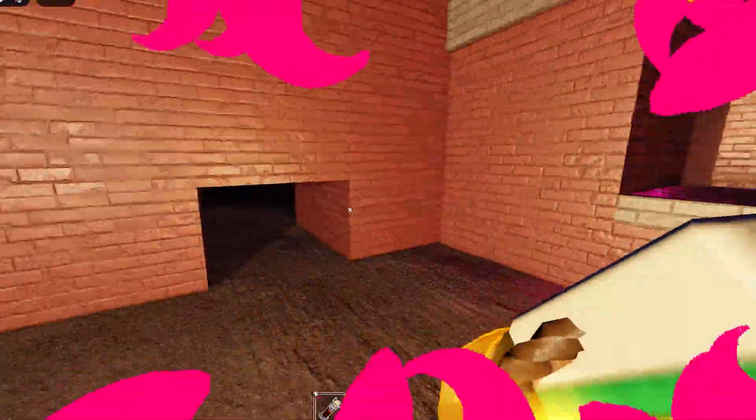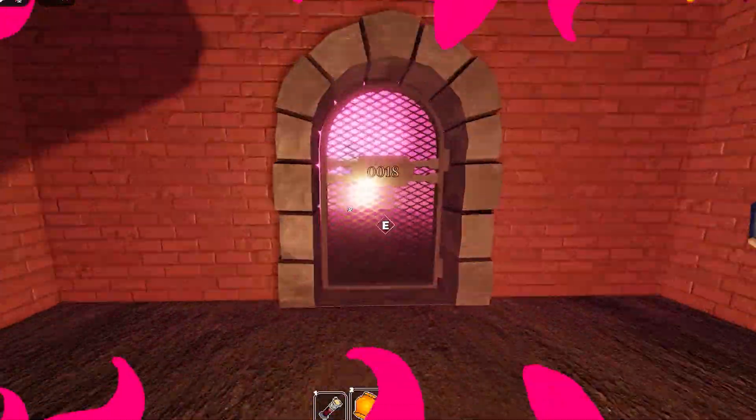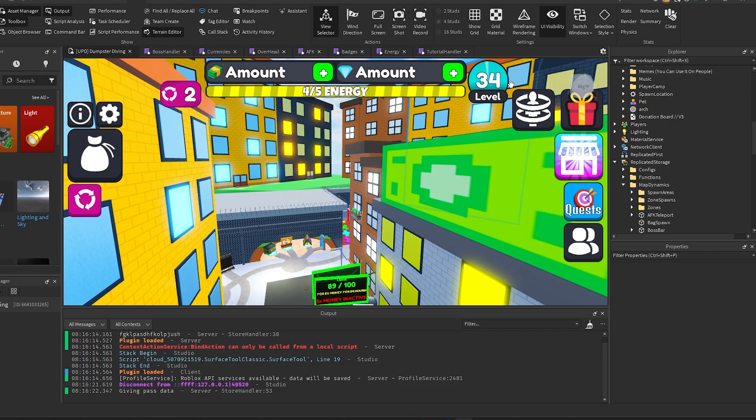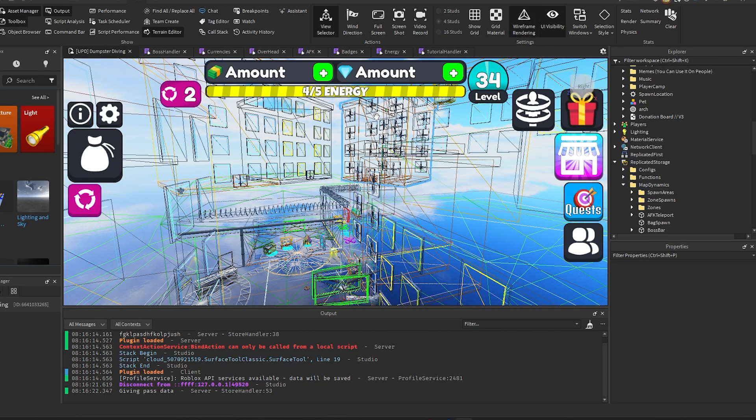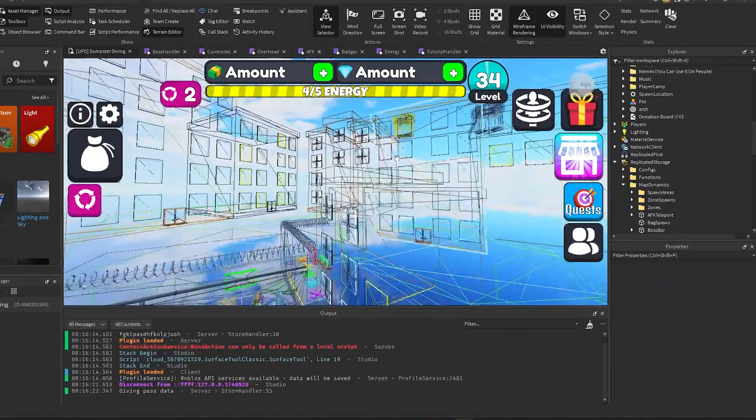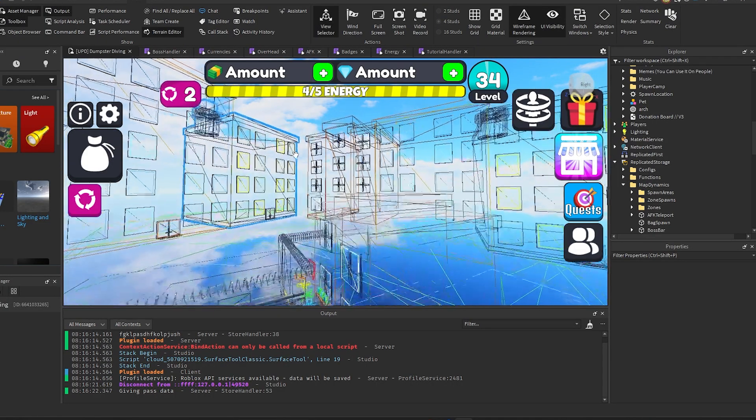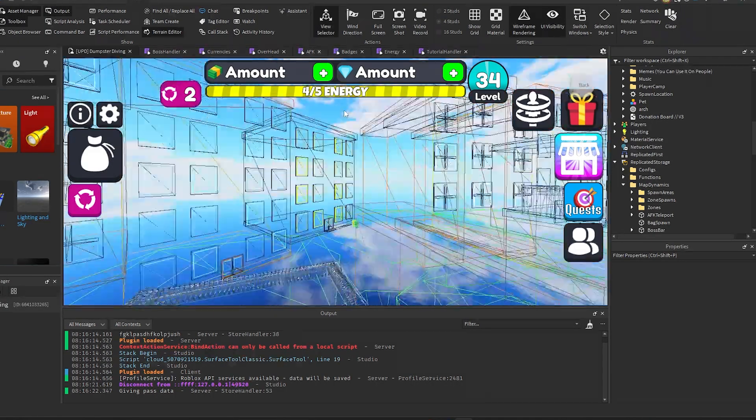So a good way to actually display this is if we go into View and then if you go to wireframe rendering, you'll see all this stuff right here in the back, things popping in and out of existence.